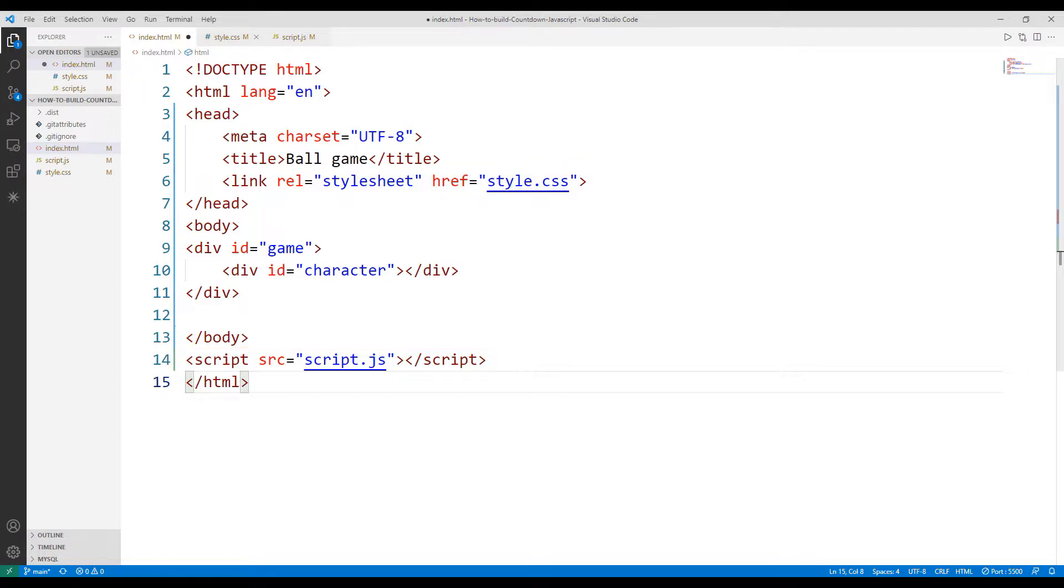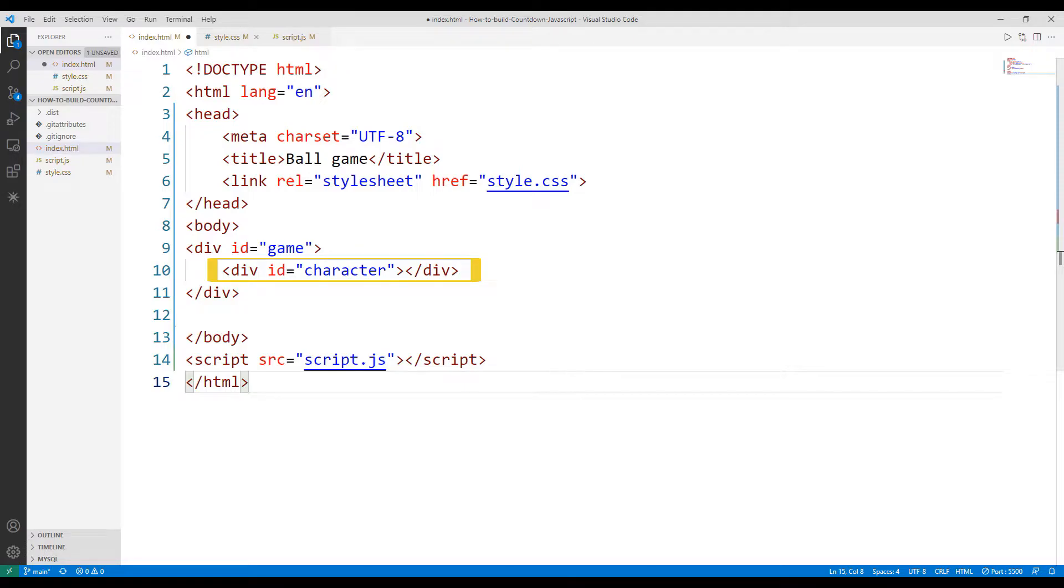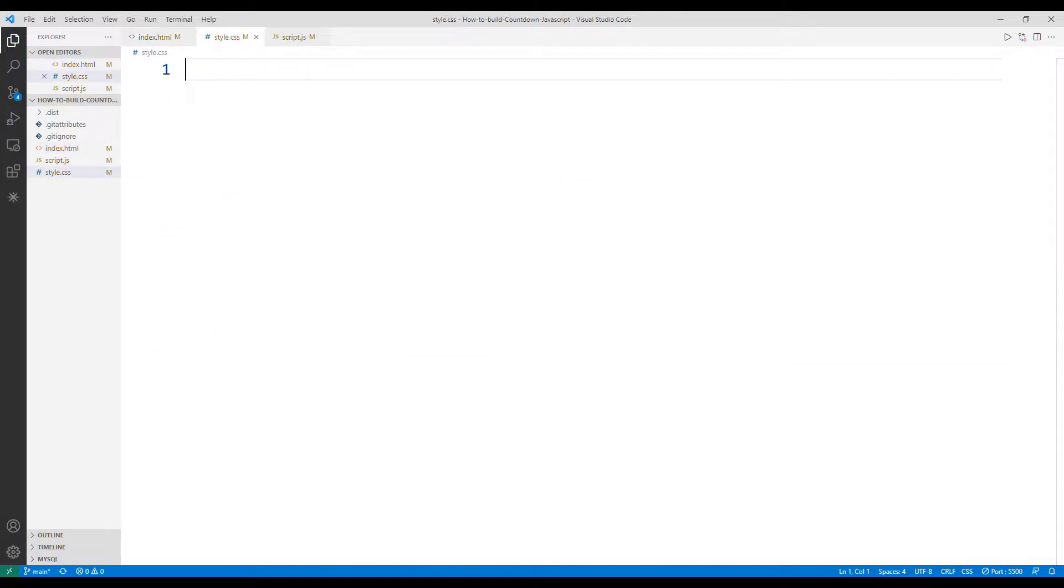An object named character has been created. The character object is actually the ball object that we will use in the project.